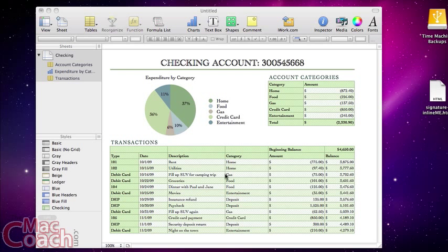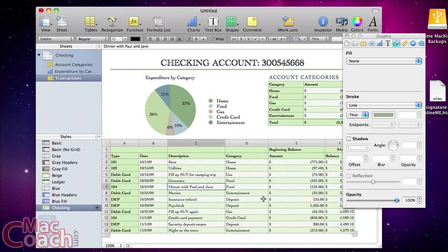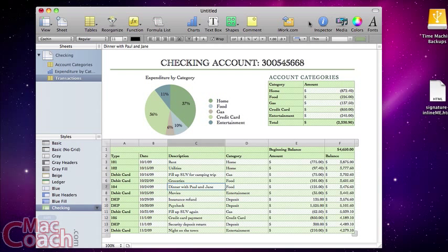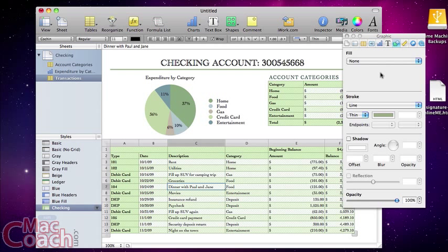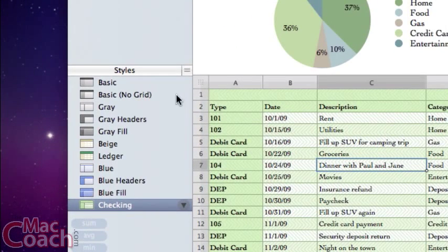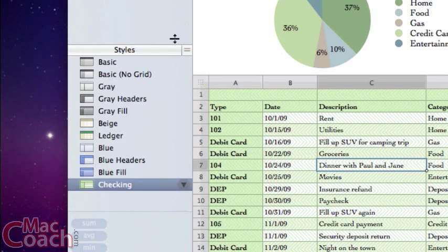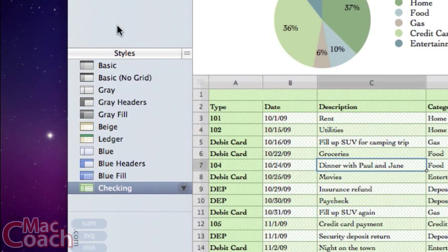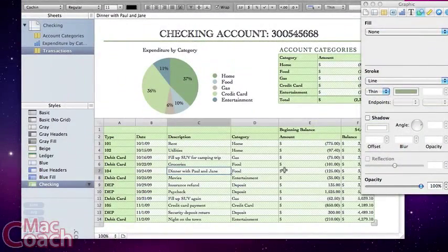We're going to use styles most with our tables, so I'm going to click on a table to start working with it. For this tutorial we're going to be using the inspector palette a lot, so make sure you have it turned on — click this button to toggle it on and off. We're also going to be using the styles panel over here, which you can't turn off but is scrollable, so pull it up so you have a little more space.